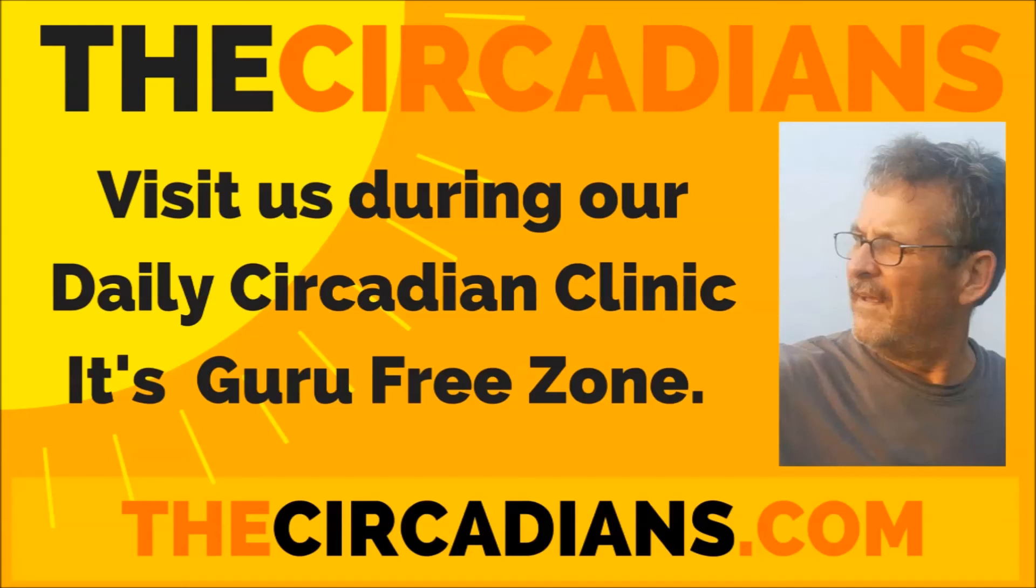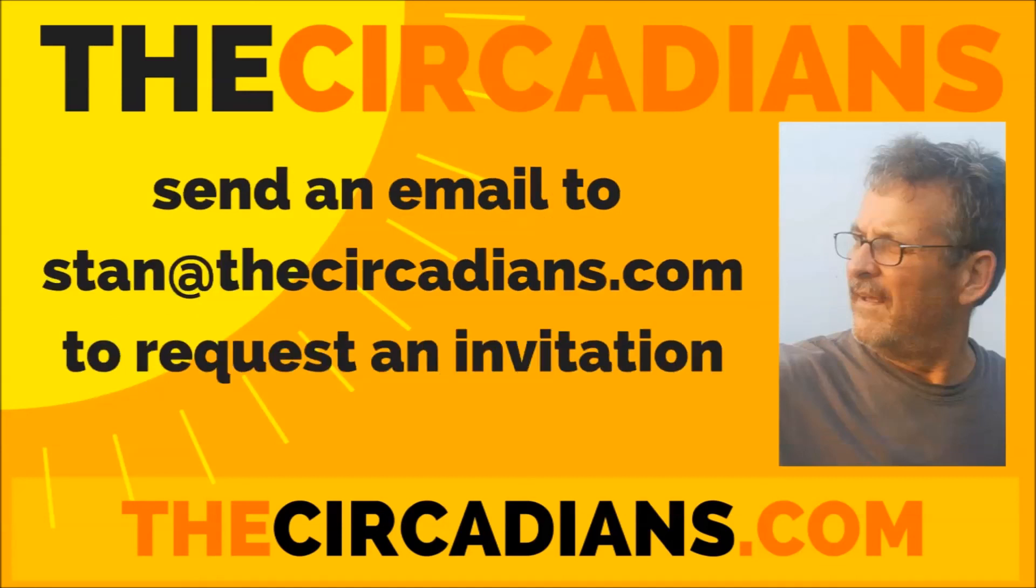If you would like an invite to that, send an email to Stan at thecircadians.com. Thank you.